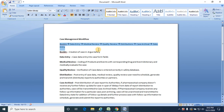Once quality review is performed, the case is routed to the distribution state. Distribution is the state reached after all tasks — data entry, medical review, and quality review — are completed. The distribution user is responsible for scheduling, generating, and transmitting the report to authorities or partners. Transmission, or distribution, is the synonymous name for this process.